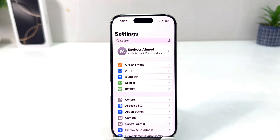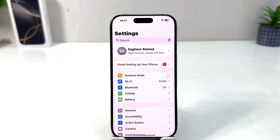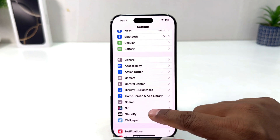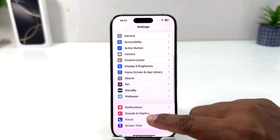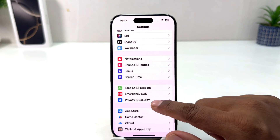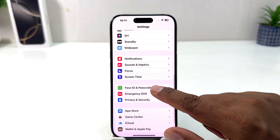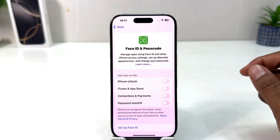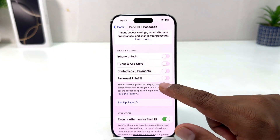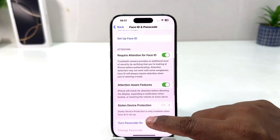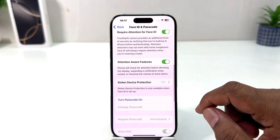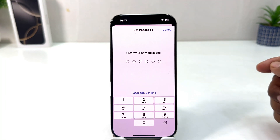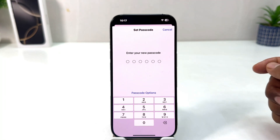You need to click on the Settings section. After clicking there, you'll see the screen appear just like this. You need to scroll down and then jump over to Face ID and Passcode. After clicking on Face ID and Passcode, scroll down and you'll find an option that says Turn Passcode On.